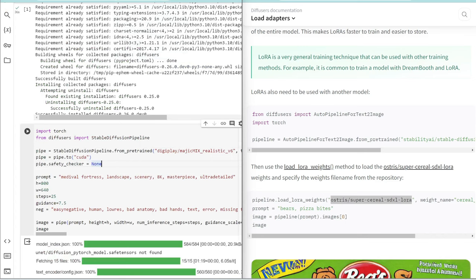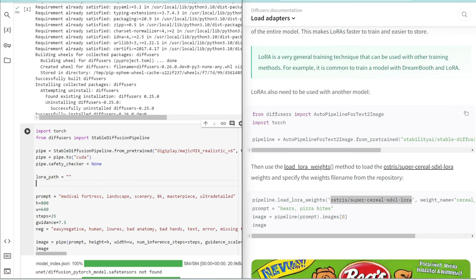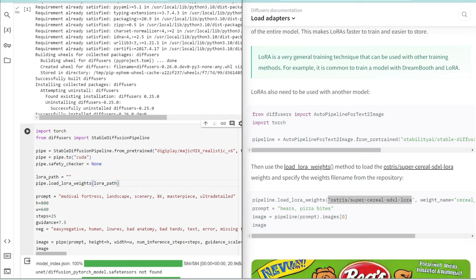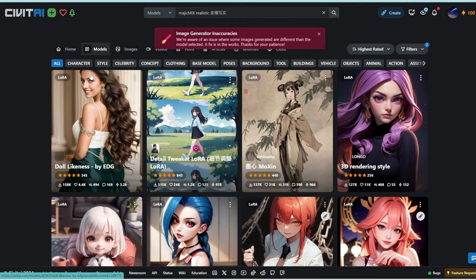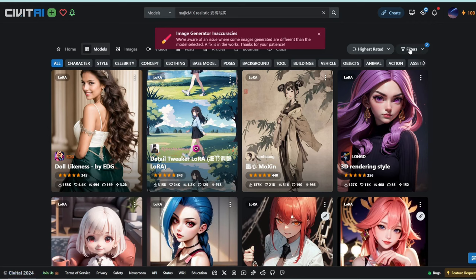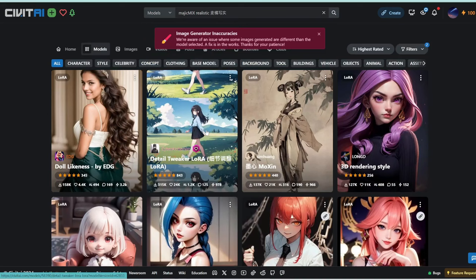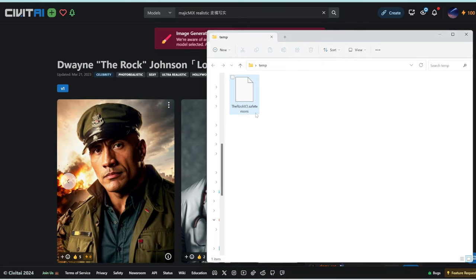I'm going to set a variable called lora_path which we will define later, and then we are going to put this path into the pipeline using load_lora_weights. It's going to be pipe.load_lora_weights. We defined it as pipe, whereas they defined it as pipeline here. Let's go search for a LORA. A good place to look for LORAs and checkpoints is Civit AI.